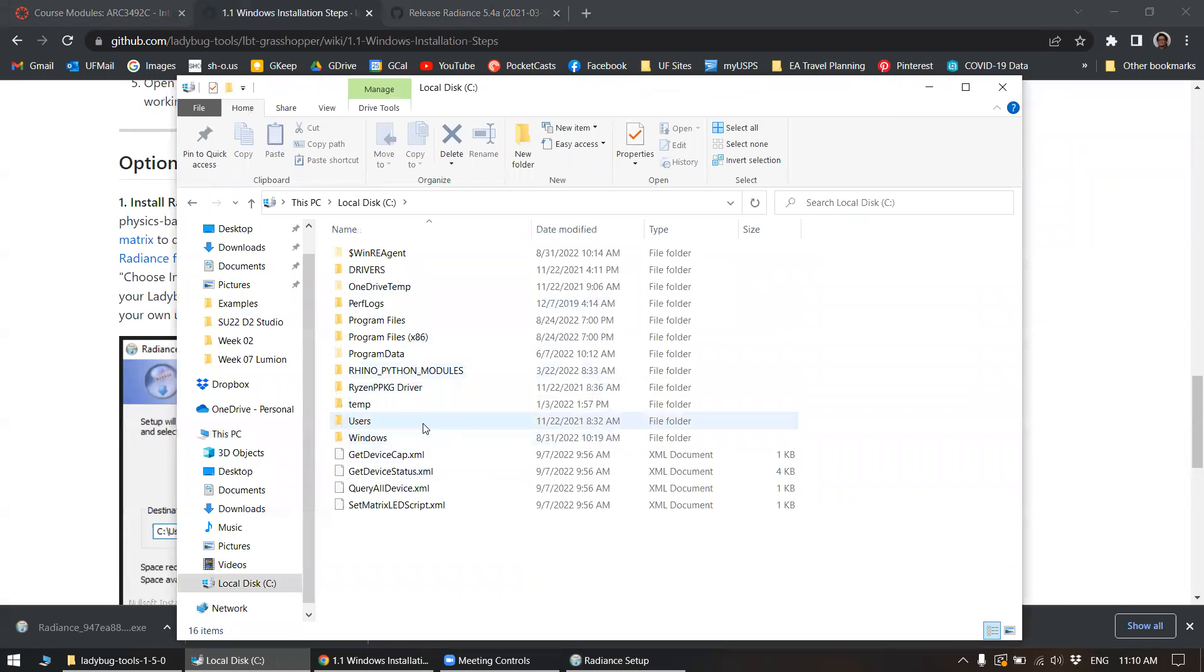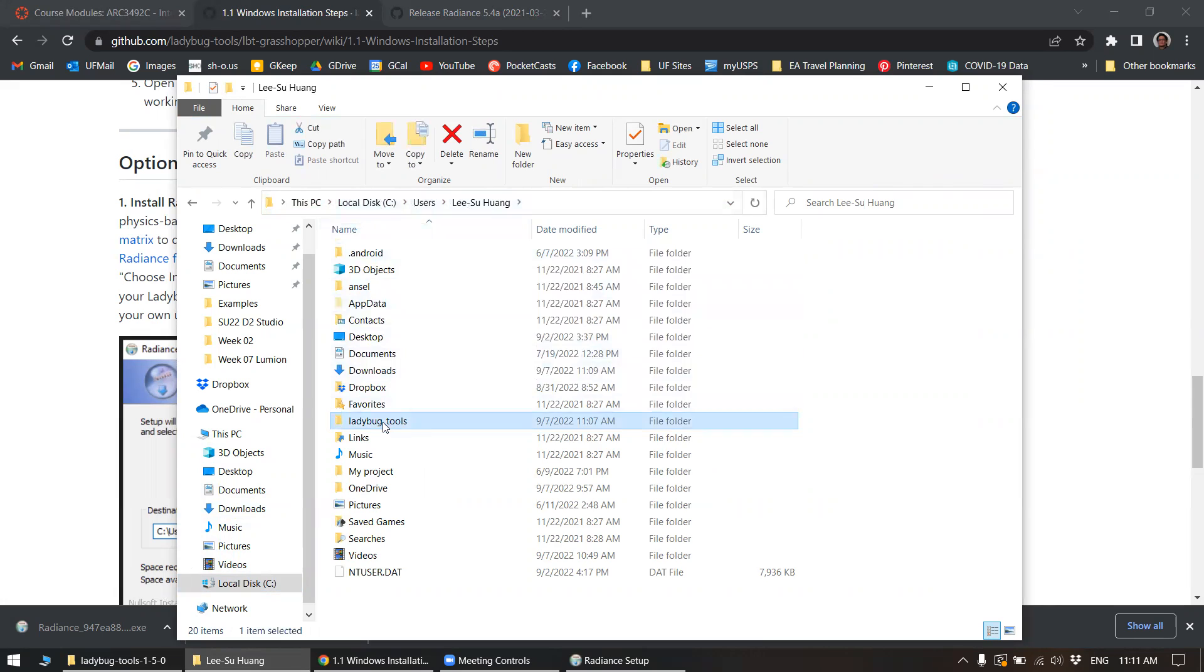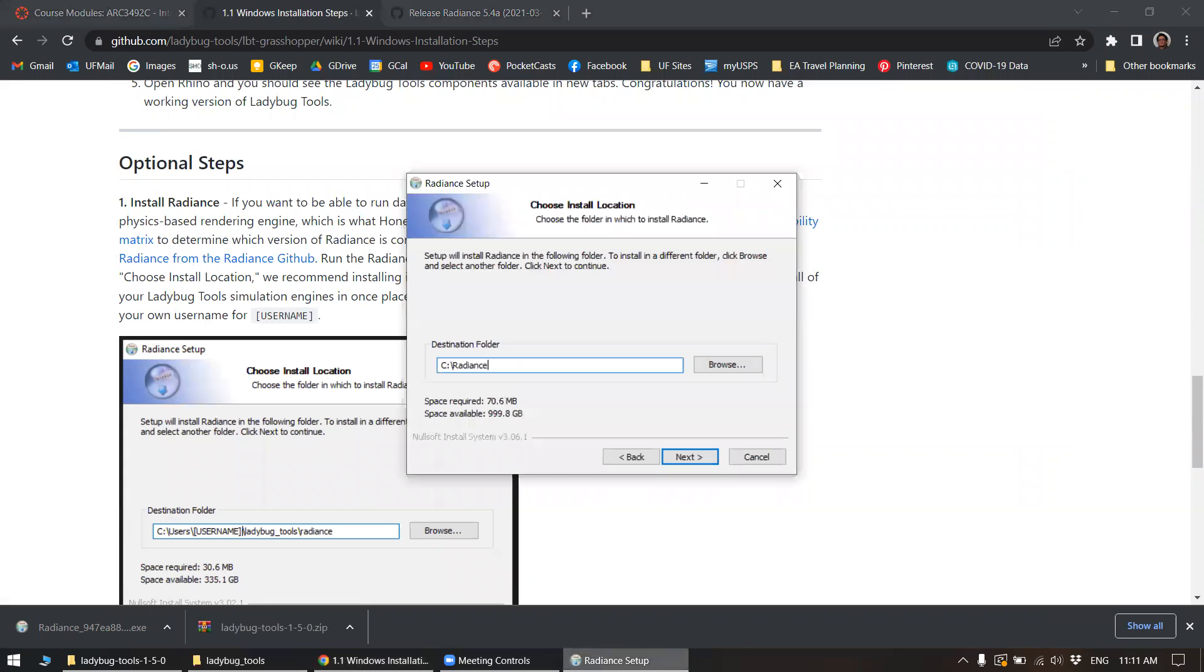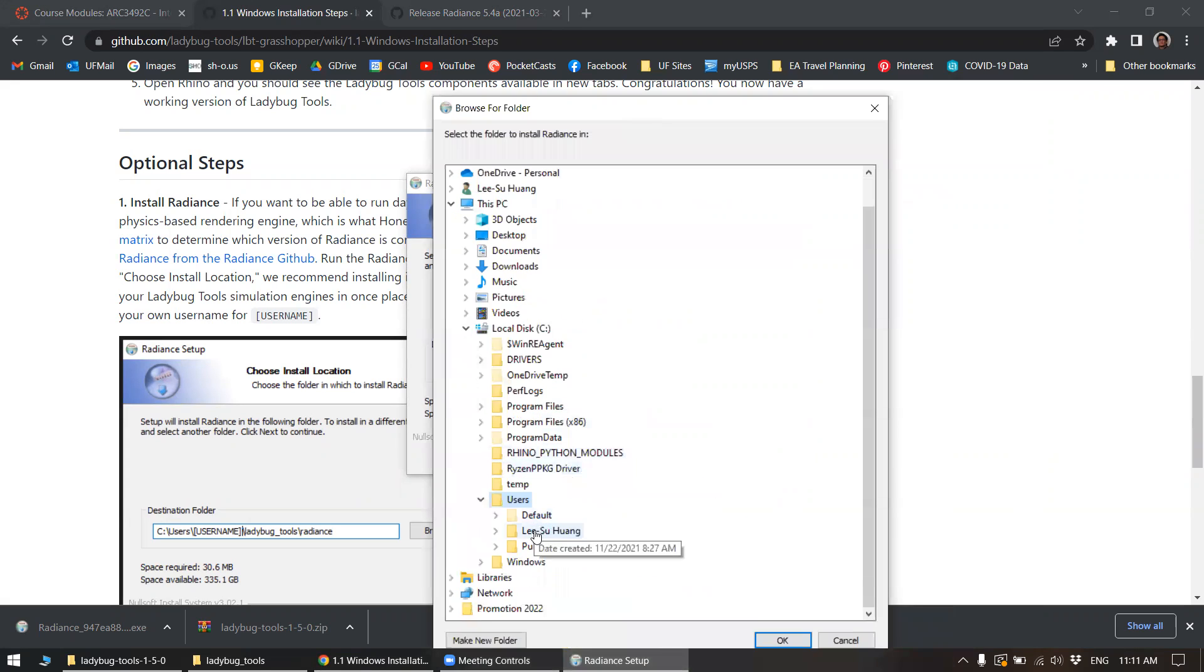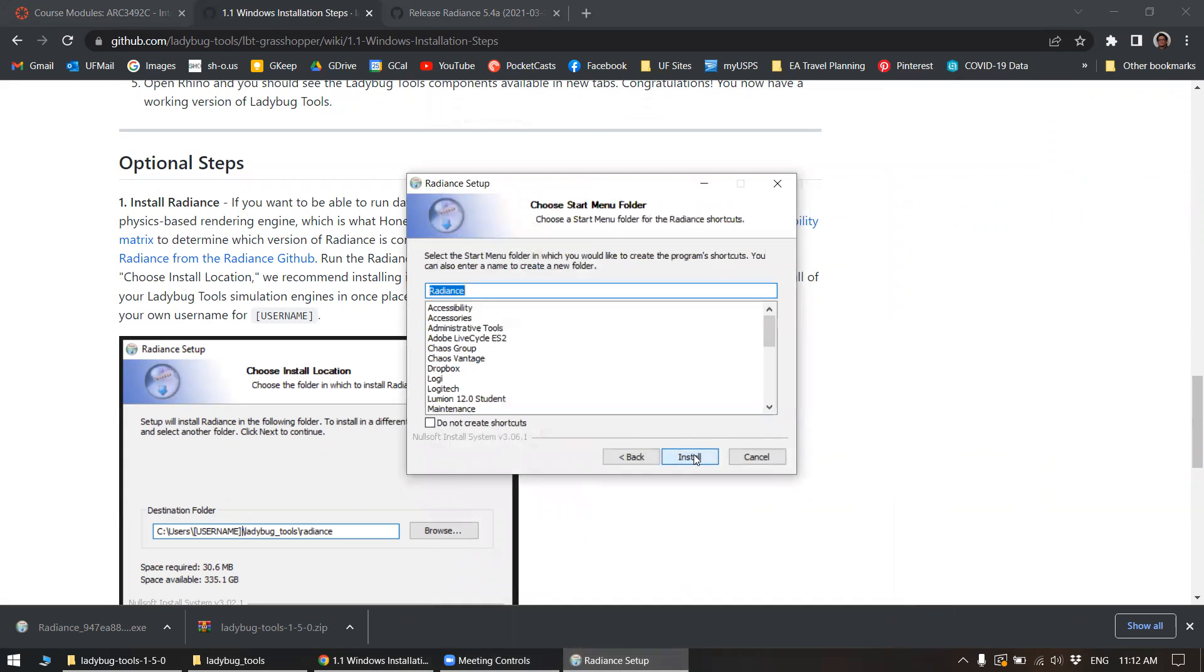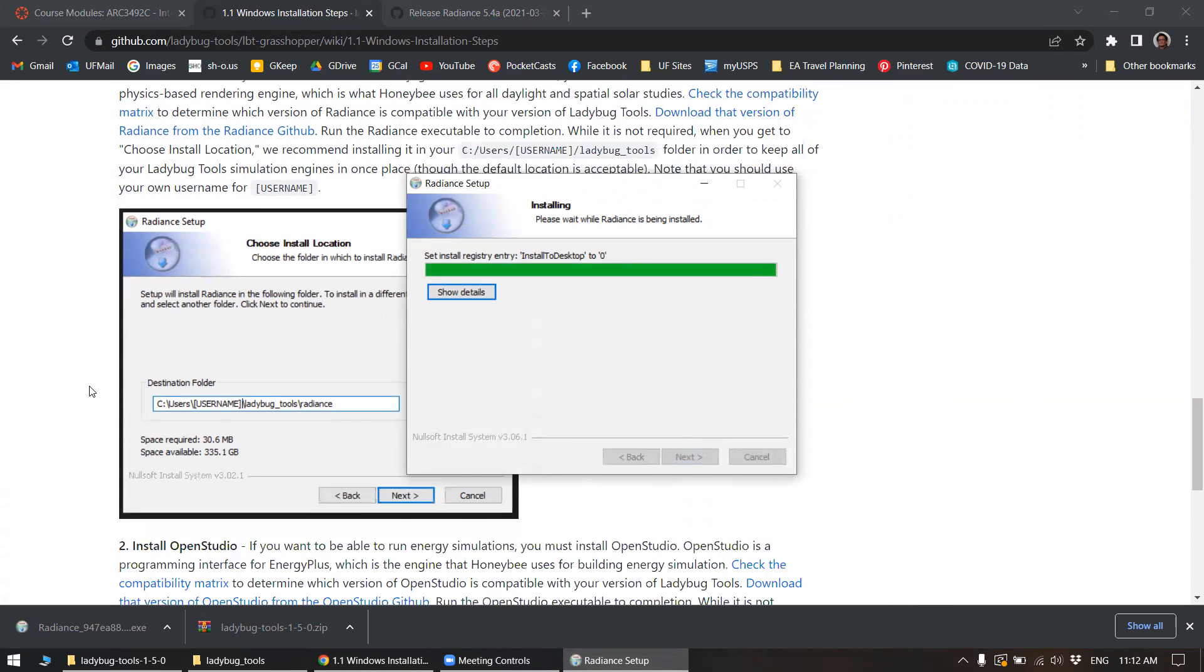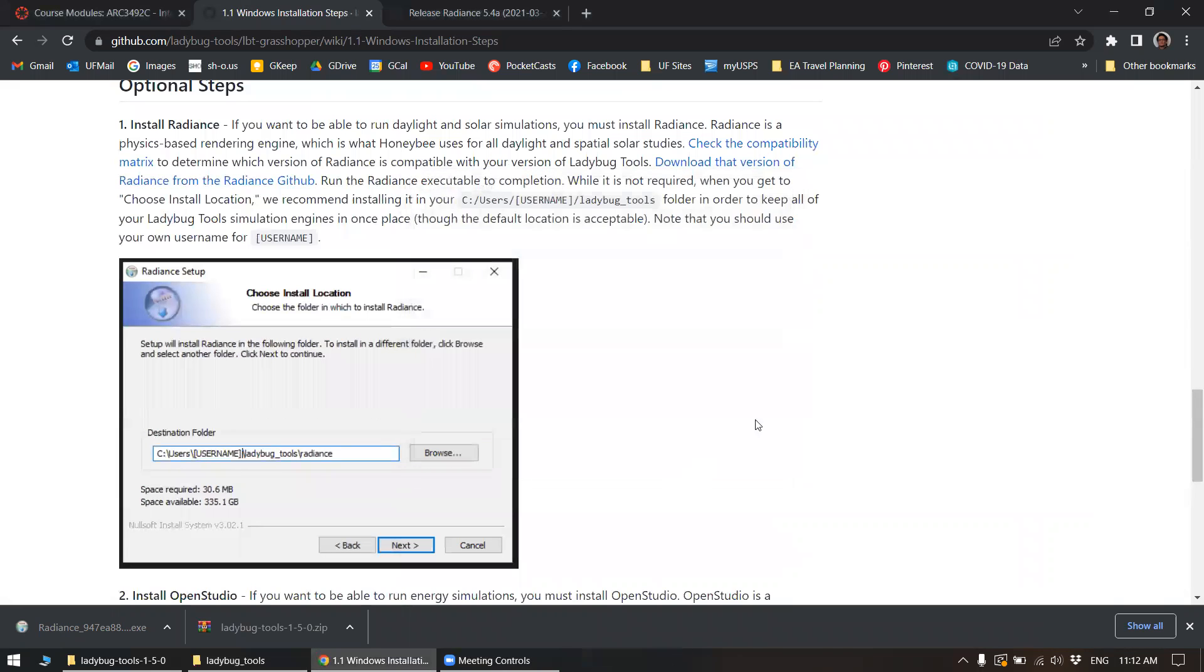C users, your name. So C users, Lee Soo Hong, ladybugtools. This is where they basically suggest you install it. So I'll browse to this PC, C users, your name or whatever your username is, ladybugtools. Say okay, next, install. Finish.